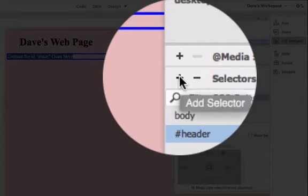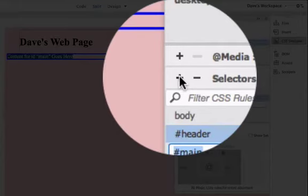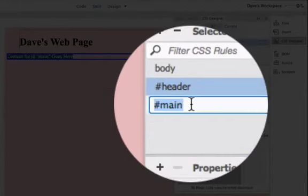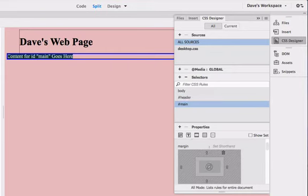So we go to selector, click on plus. It has the right name, hashtag main. We hit return or enter.